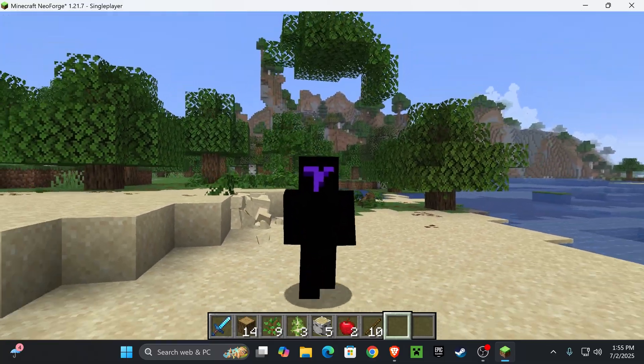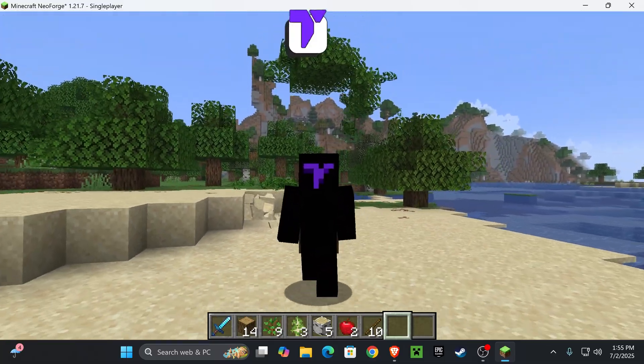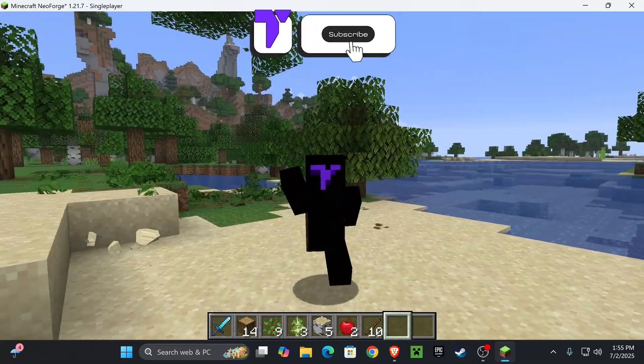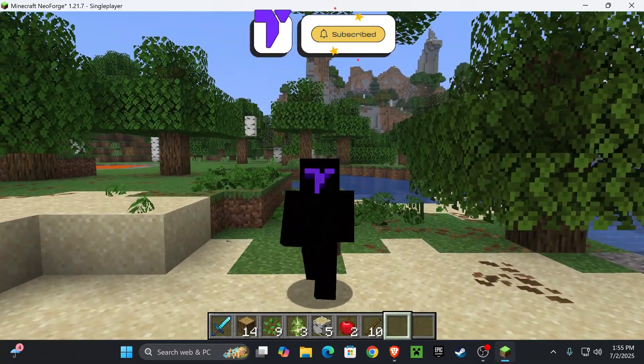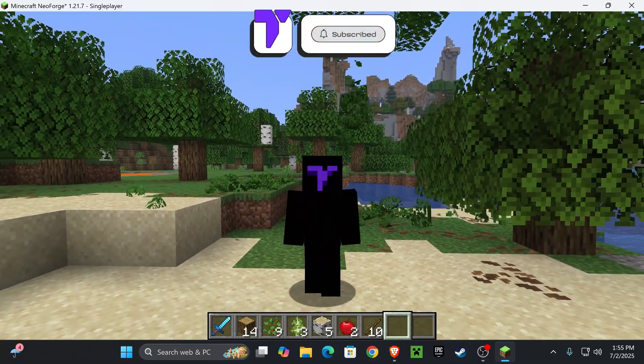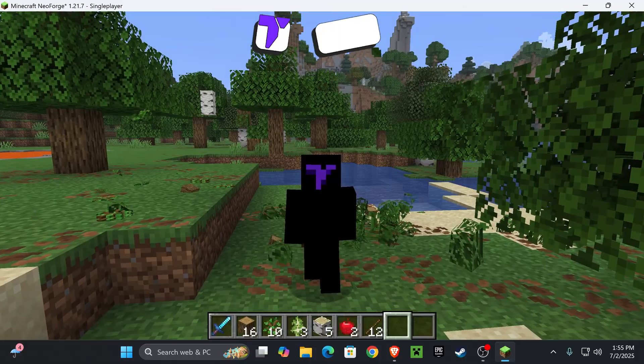Well there you guys have it, how to download and install NeoForge for Minecraft 1.21.7. If this video helped you all, don't forget to subscribe, and I will see you guys next time.